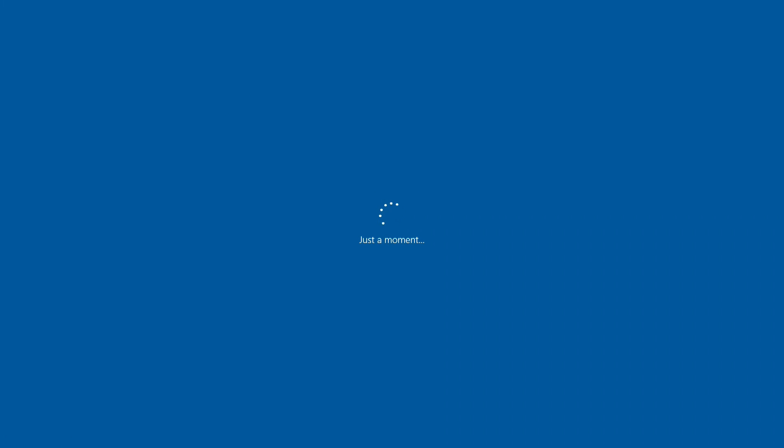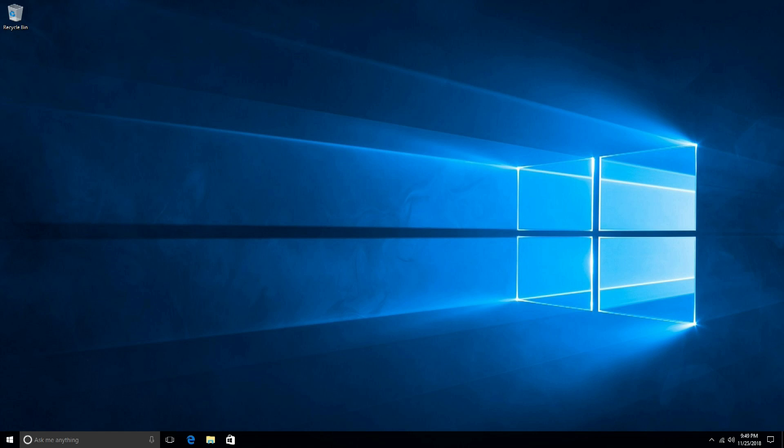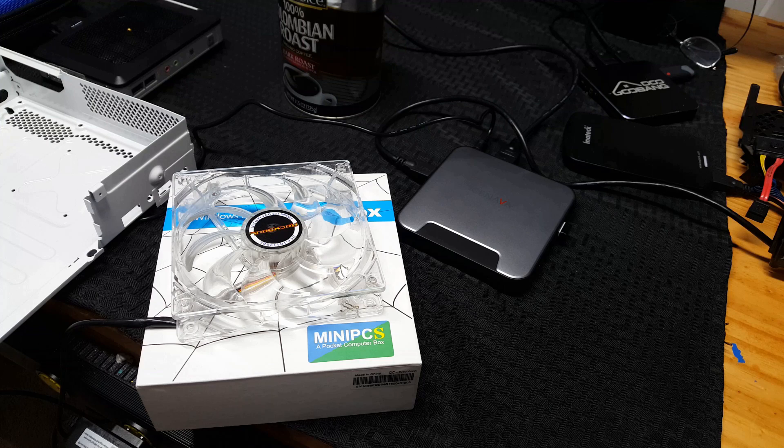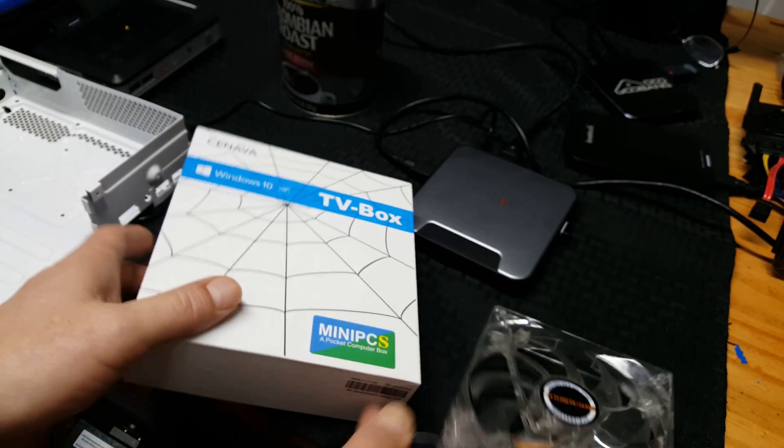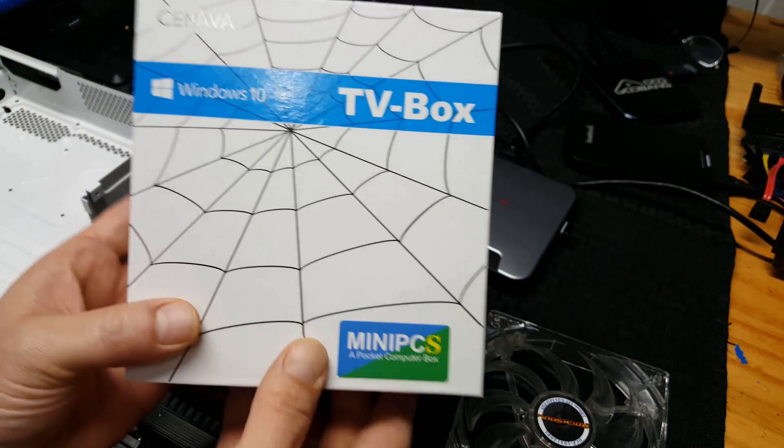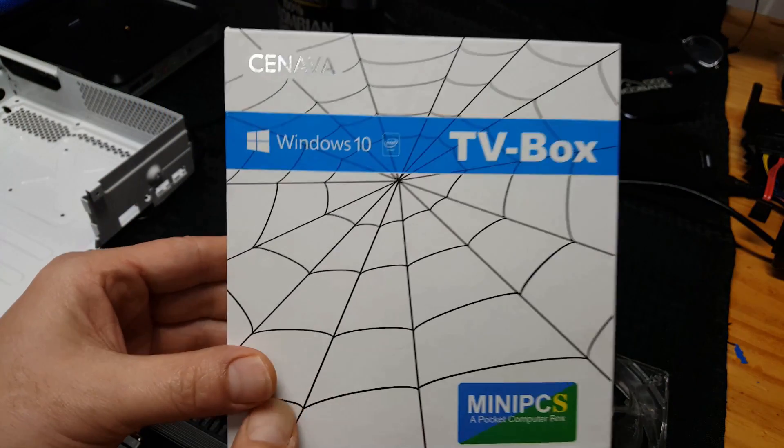So I got bored and decided to fashion an active cooling platform because I noticed this did get warm. It's got to be something I can put this 120 millimeter fan in. Oh hey, about that box.